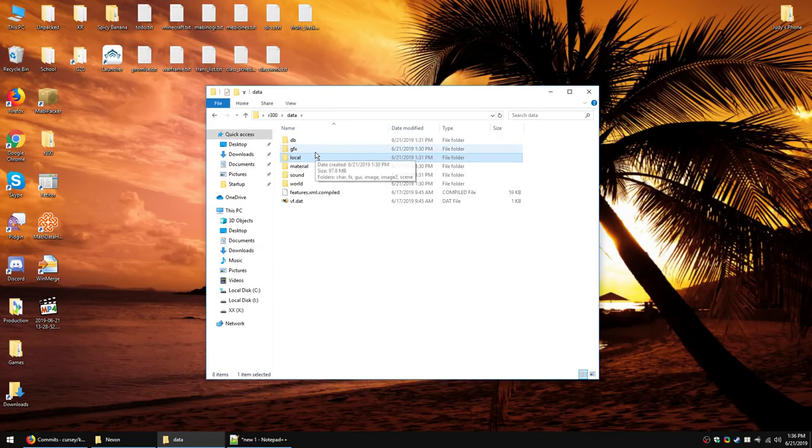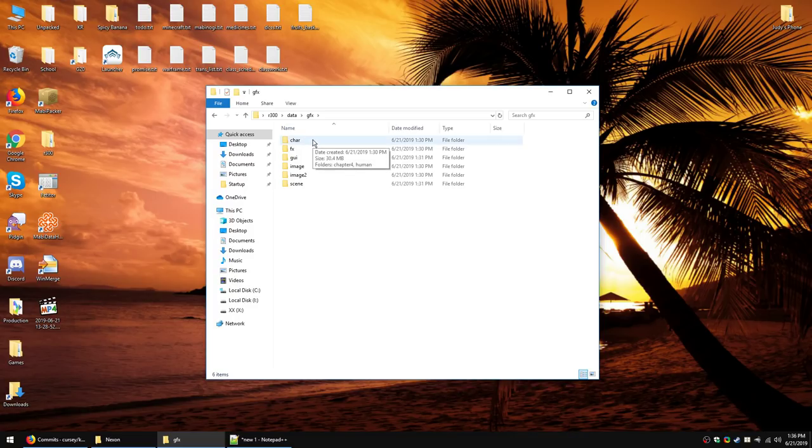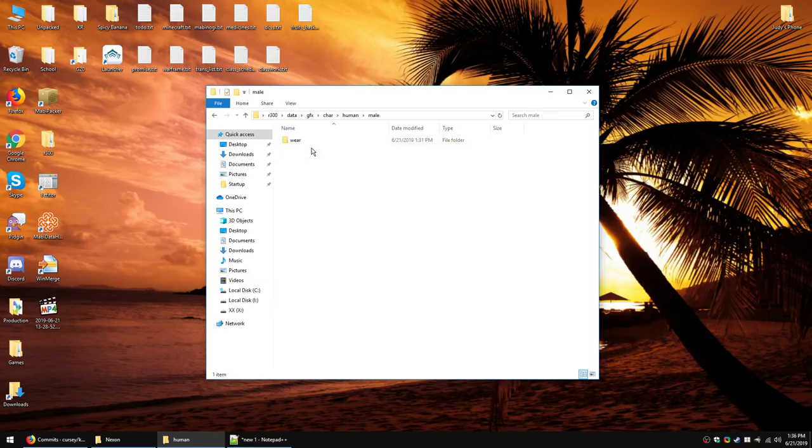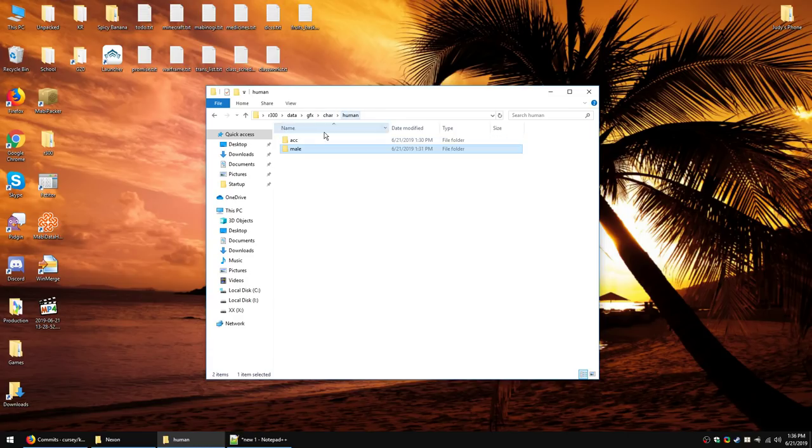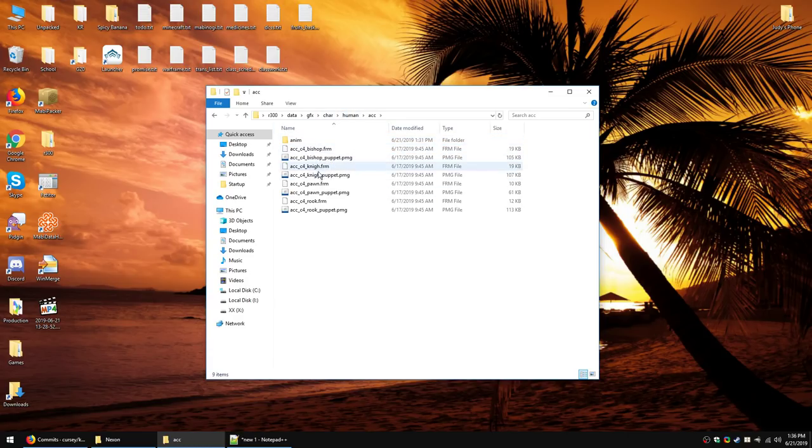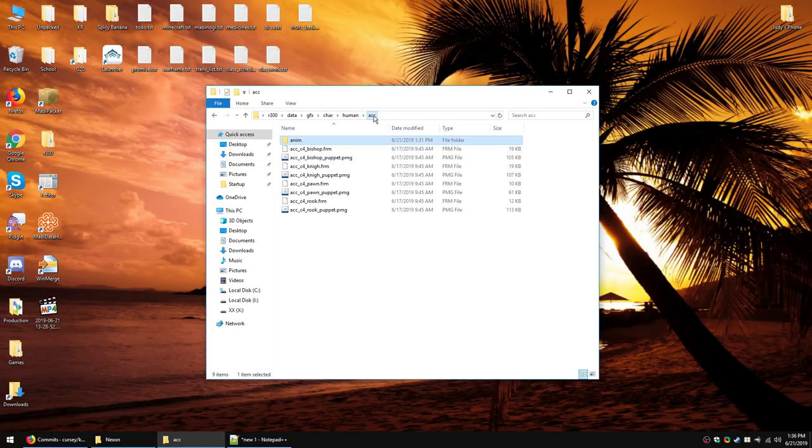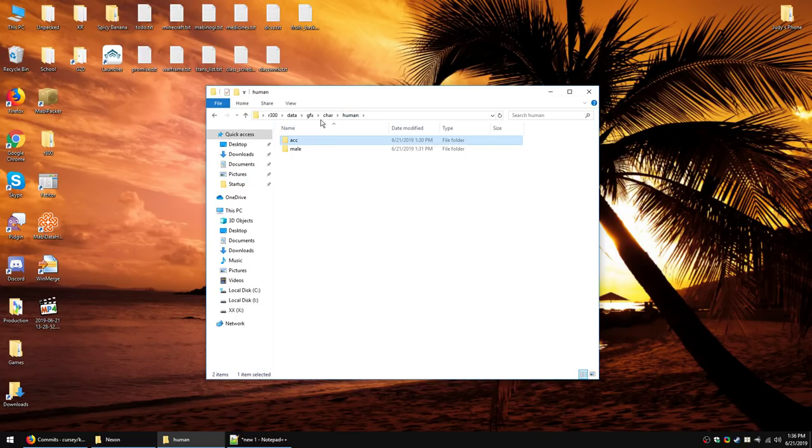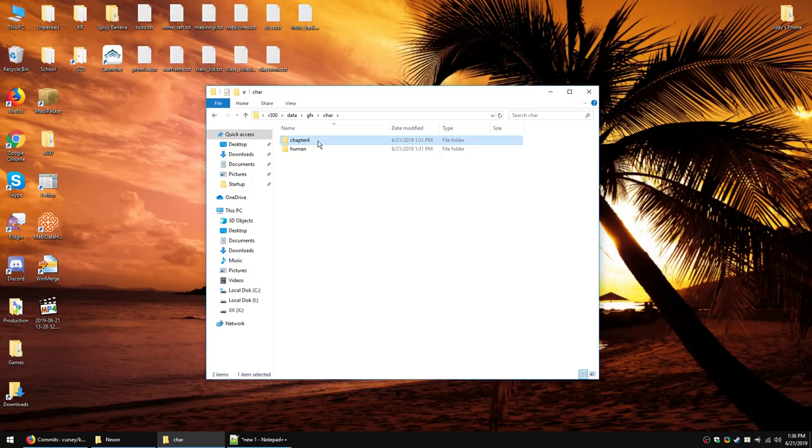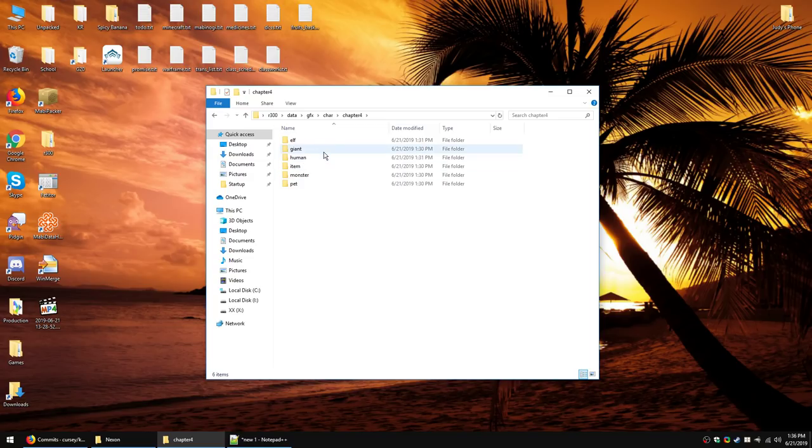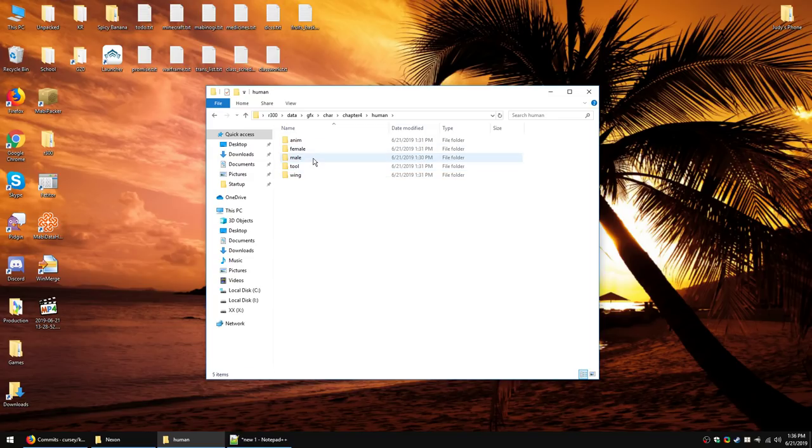GFX is graphics. Now, this contains a mix of formats. For example, in Character, we'll have various models and animations. For example, human, male, wear, which is body slot items. We'll find that. Let's see. Human accessories. We will find... Okay. So, the bishop, knight, and pawn, rook. Those are definitely support puppets, because they're in the accessory slot. Animations. Yep. Okay. So, they'll be animated support puppets. Let's see. Character. Chapter 4. A lot of things actually end up in the Chapter 4 folder. I have no idea why the devs have things organized the way they do. Sometimes, you just have to accept it. So, we'll find a lot more things here.